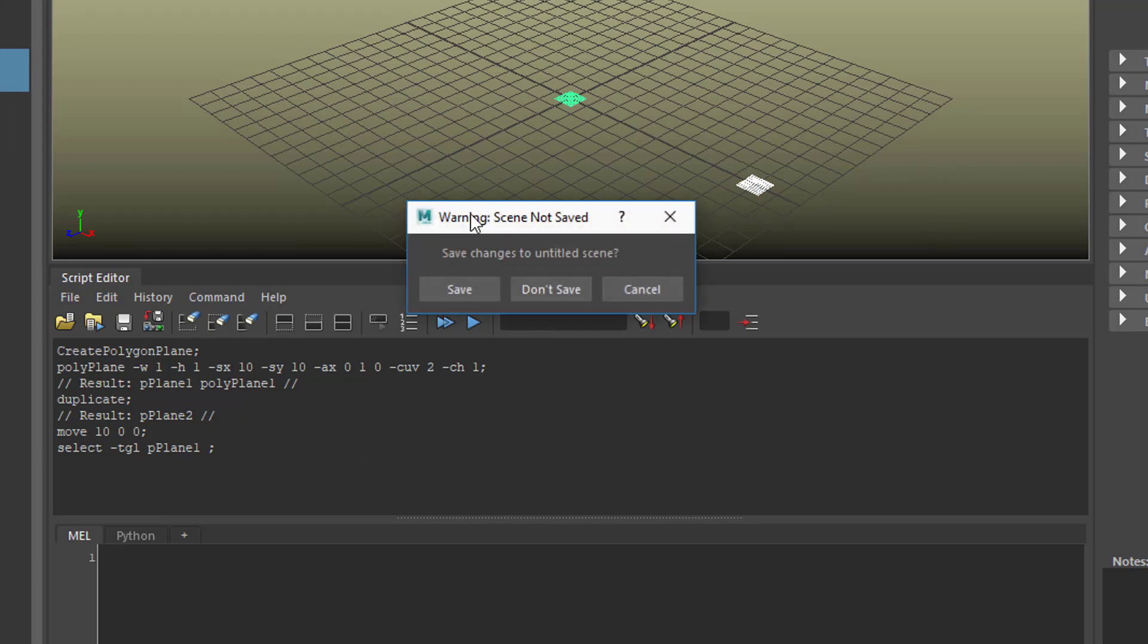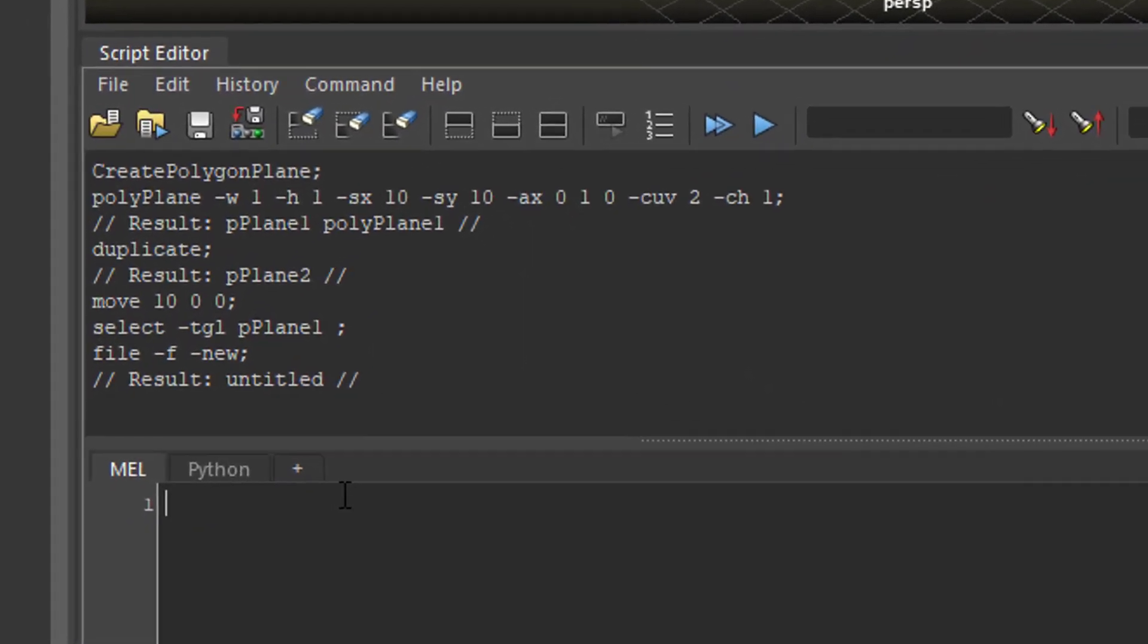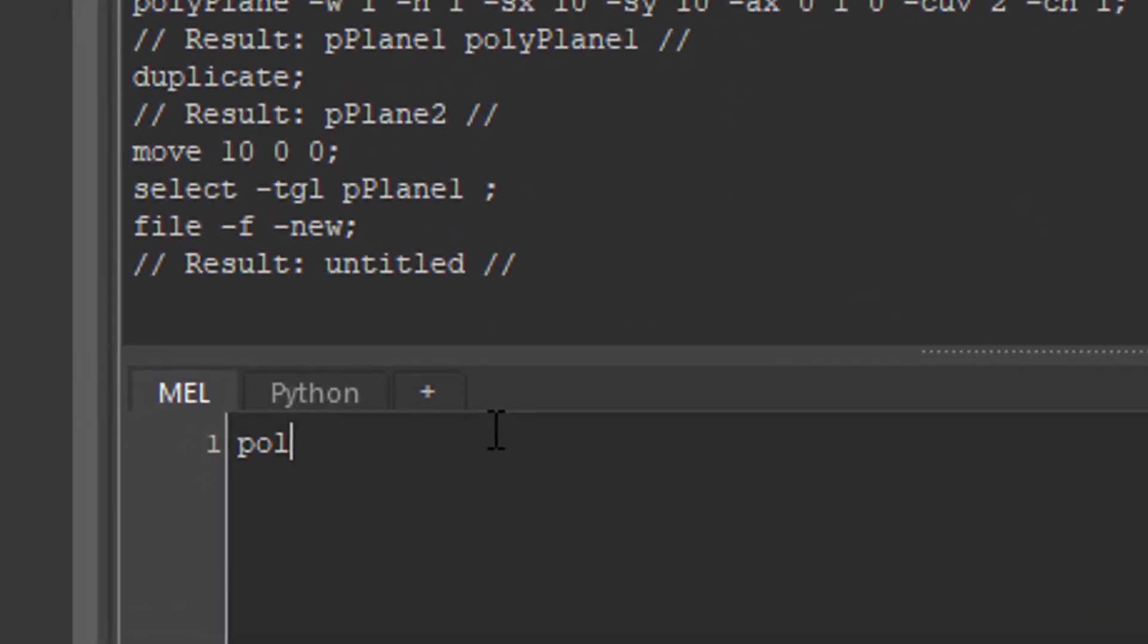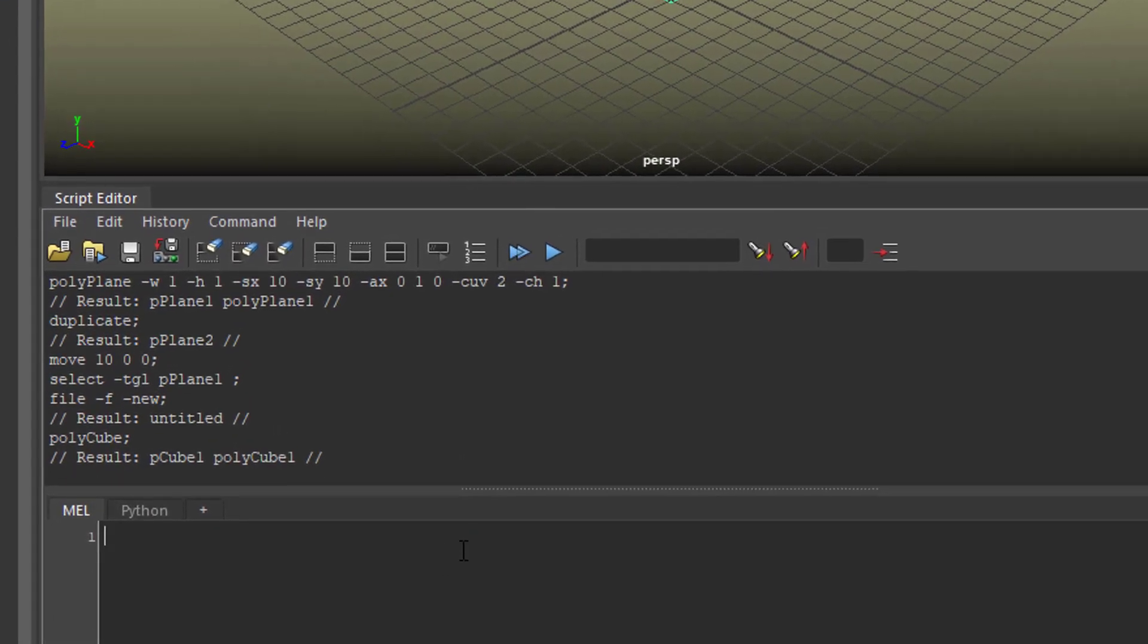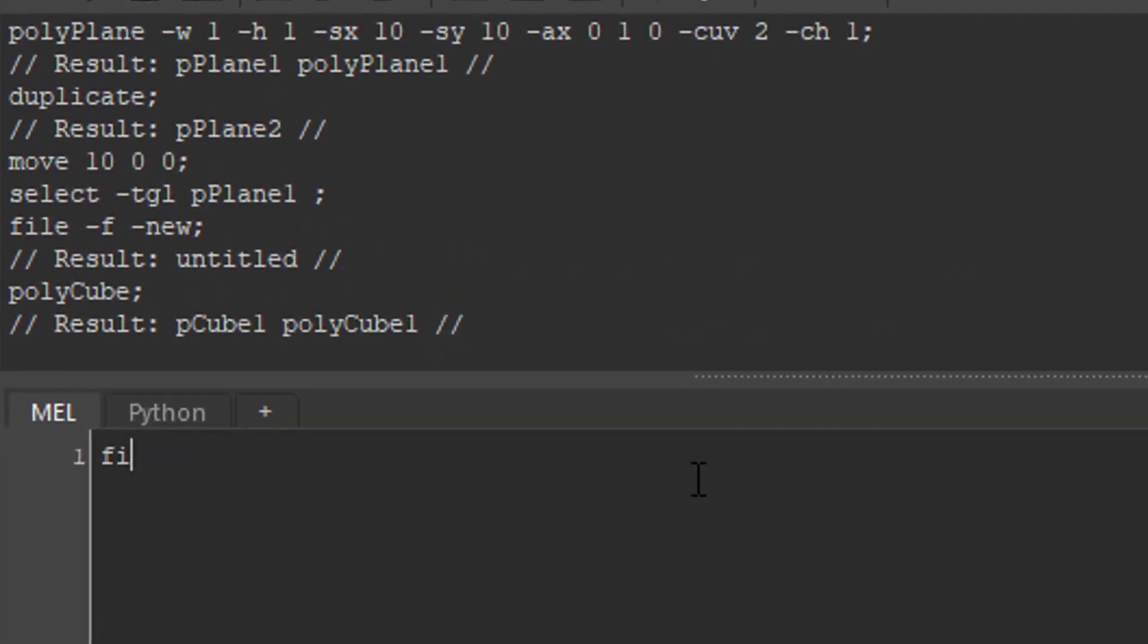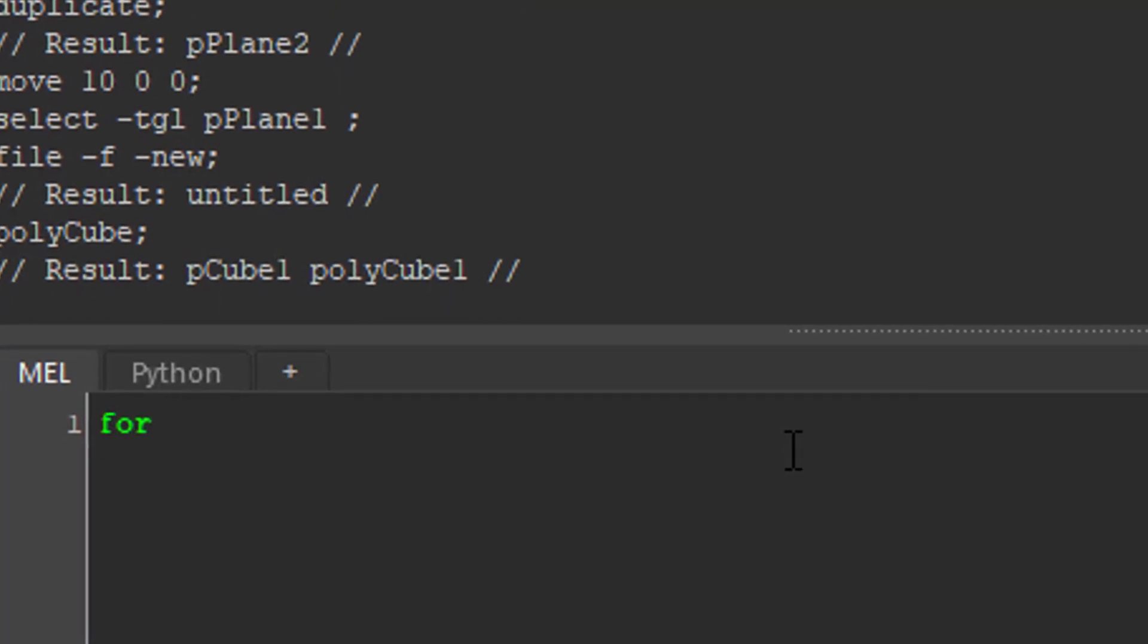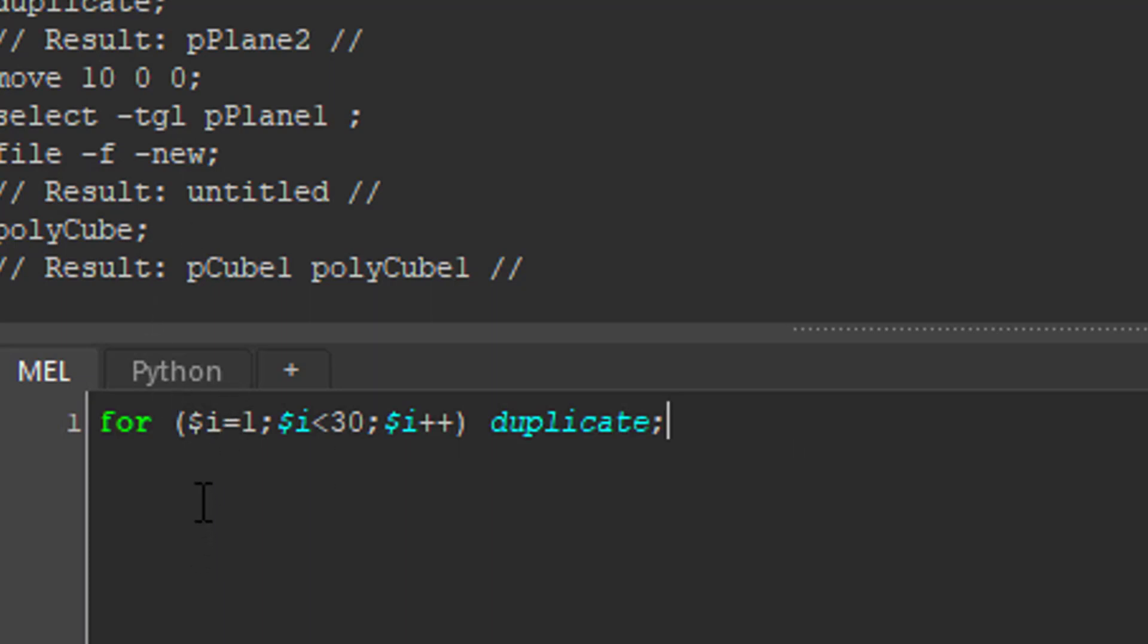Let's create a new scene again and type in polyCube with a capital C. We want 30 of them. How do we do this? Let me type in something and then I'll explain what I'm doing. So I typed in a loop, and that's what made computers strong in the first place when they were invented back in the 1930s, 40s, 50s. The amazing thing they could do was repeat stupid operations as many times as you like - in our case, 30 times.